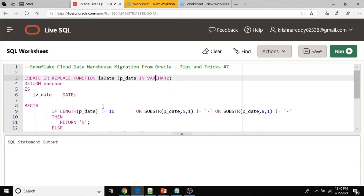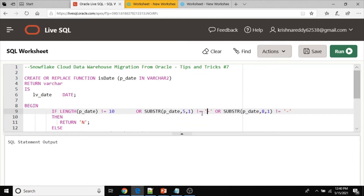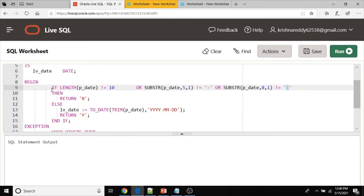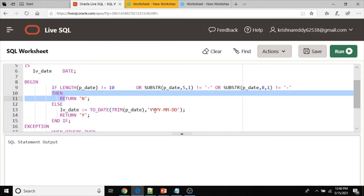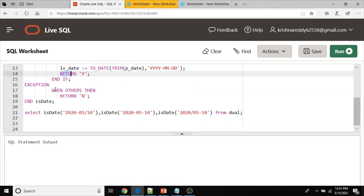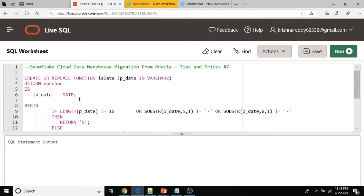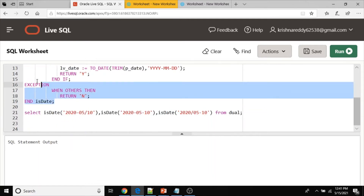The logic is: the value you pass as input should be 10 characters — that is one condition. If the fifth position is not a hyphen, or the eighth position is not a hyphen, it is an invalid date. The other validation is: if the value matches the expected YYYY-MM-DD format then return Y. For the exception part, if there is any error during execution of this function then — using WHEN OTHERS — return N.